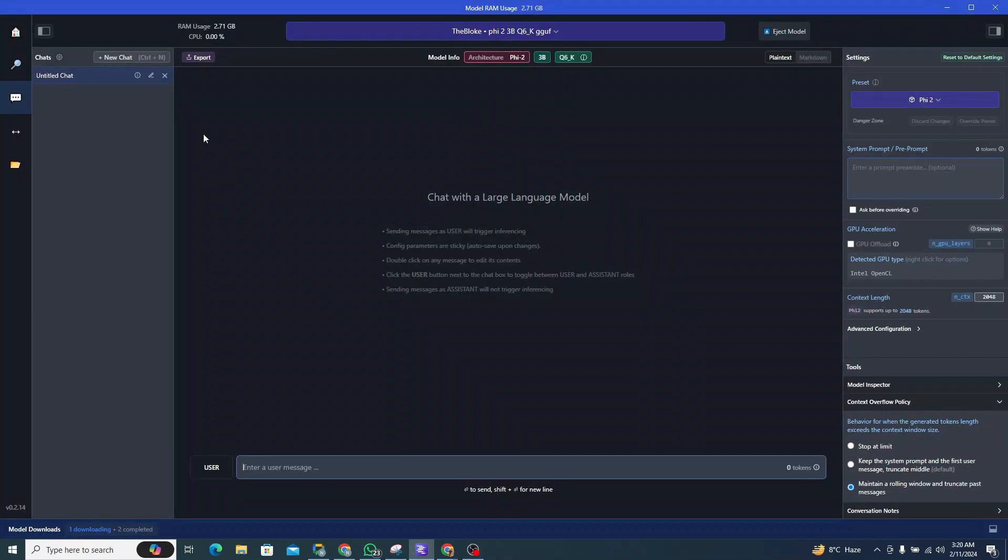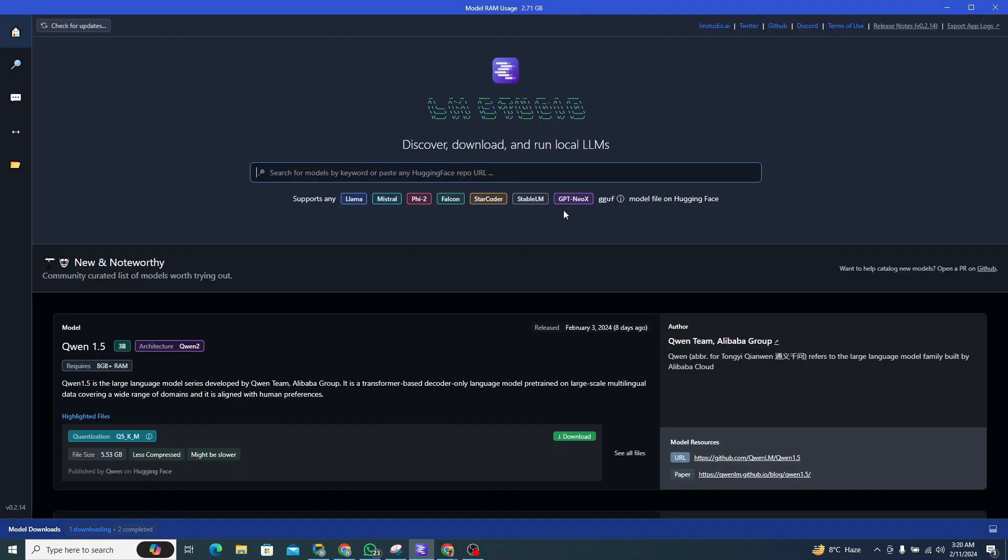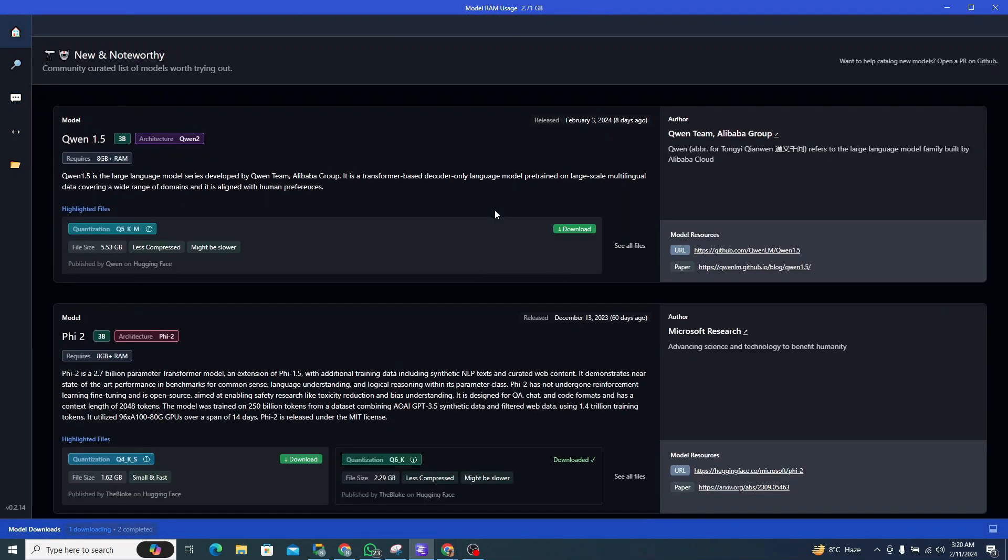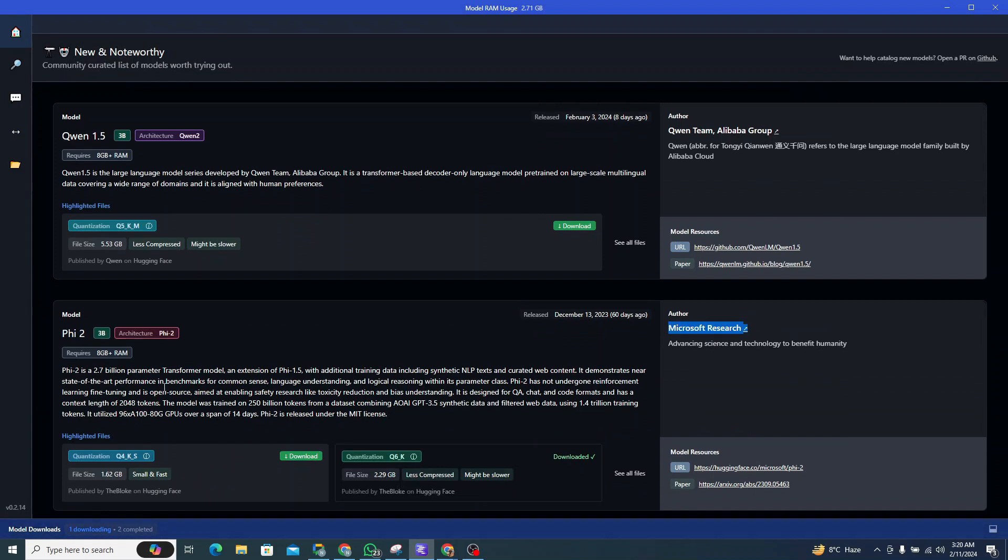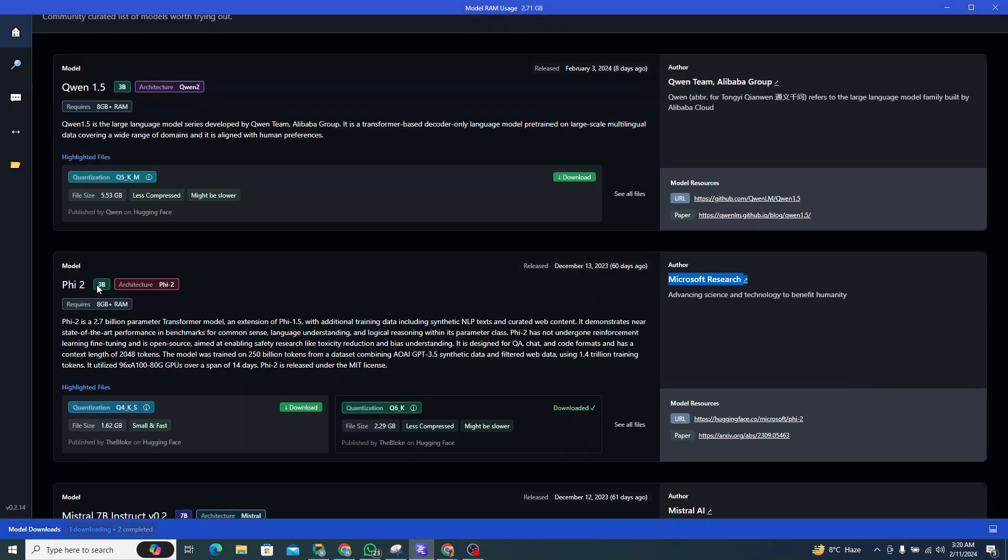All right, so here I am inside of LM Studio. If you move on to their home page and scroll down, you can see right here that this is the second model on their home page, which is developed by Microsoft Research.